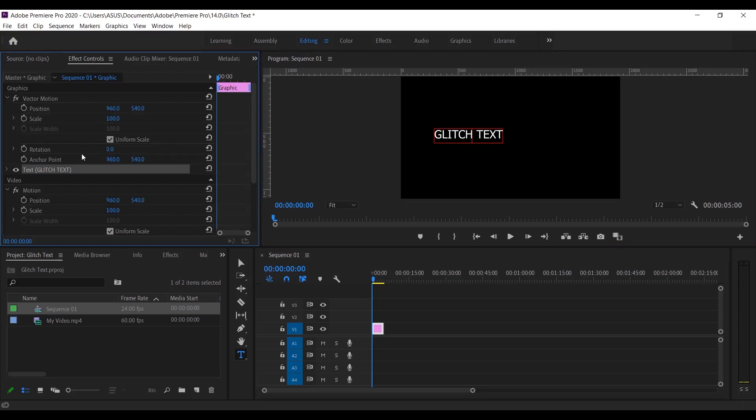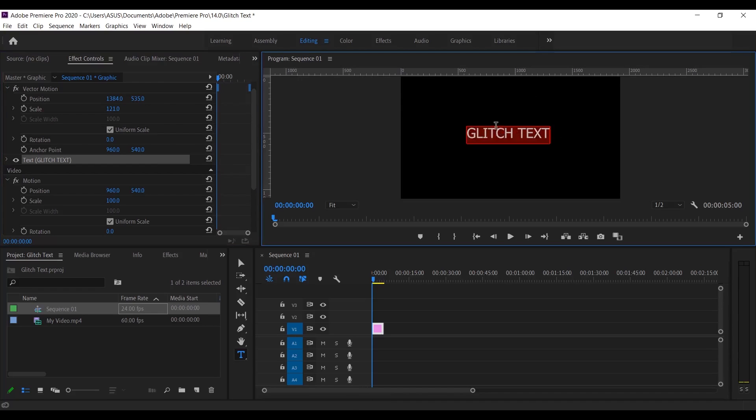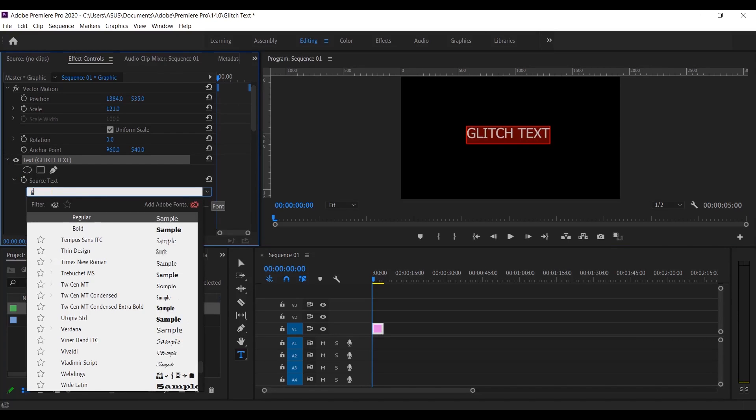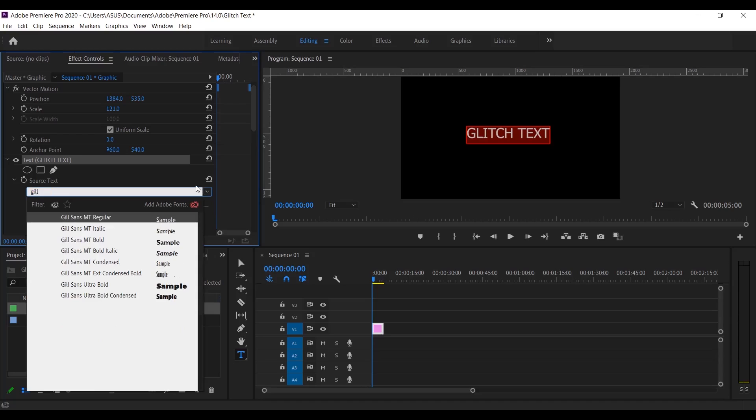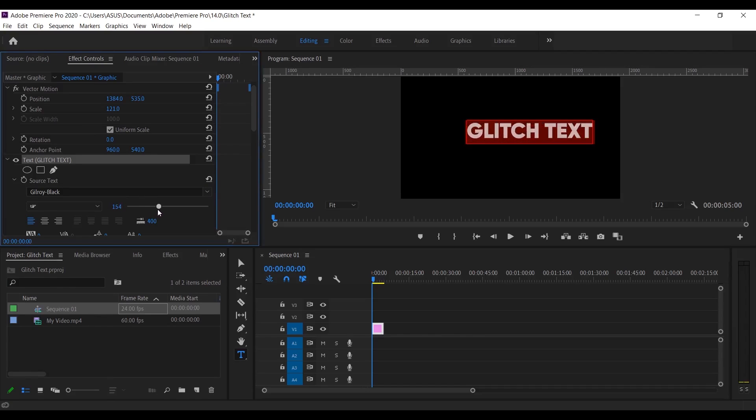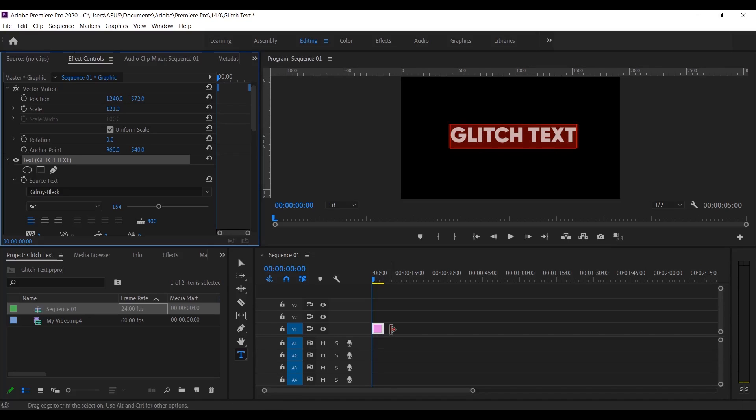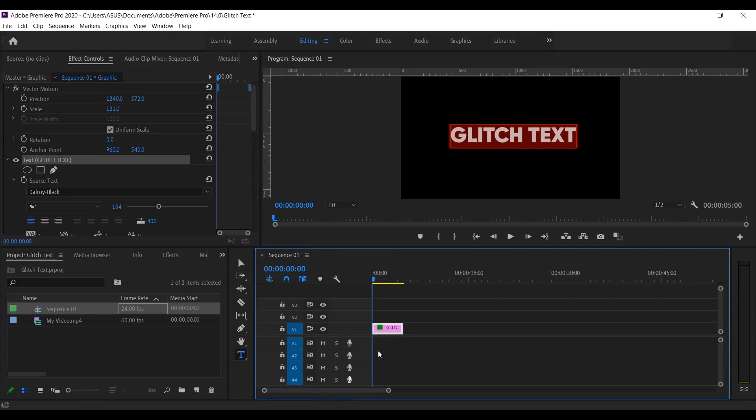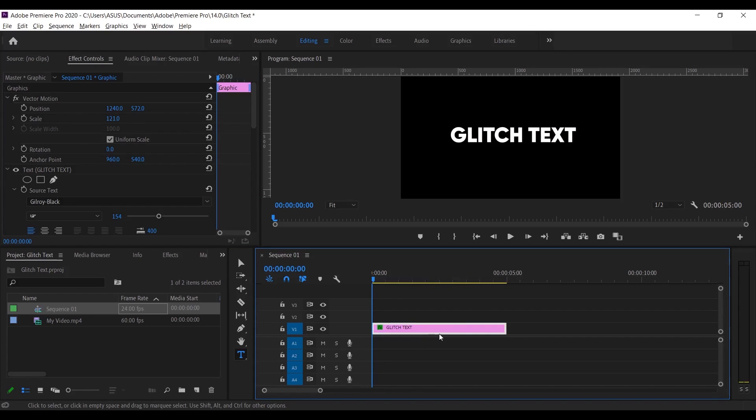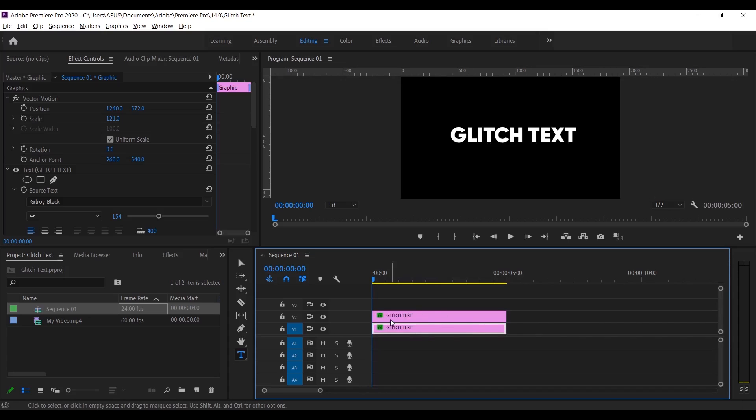Reposition as you want from here. You can also change the font. Now copy the text layer by pressing and holding Alt and then select and drag.